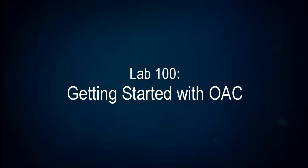Welcome to Lab 100. In this lab we're going to get started with OAC. We're going to create an instance and we're going to get acclimatized with the DV interface.